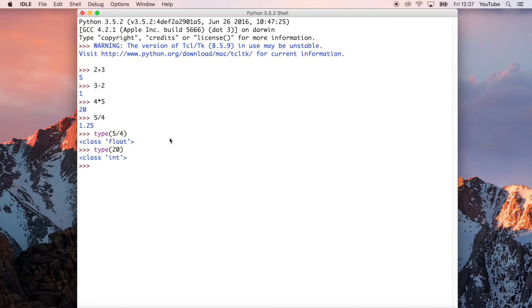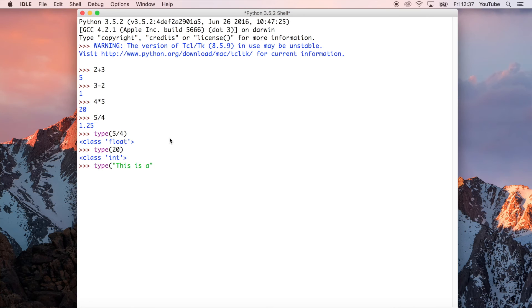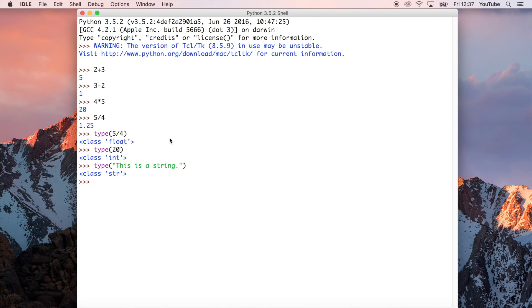We could also just double check, because we saw that in the second tutorial in this series, which was on strings, that also had a type. So we can just double check by saying this is a string. And, sure enough, we get the type of a string.